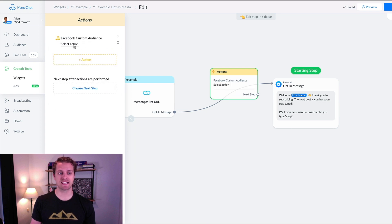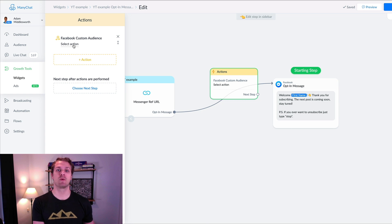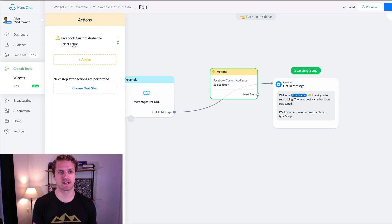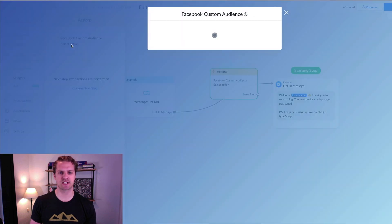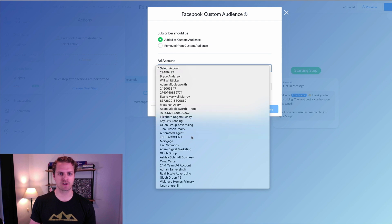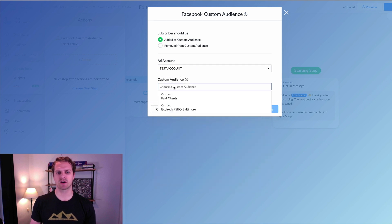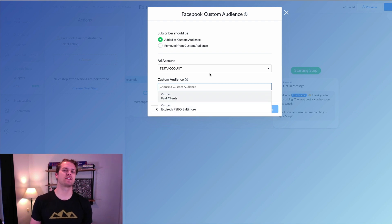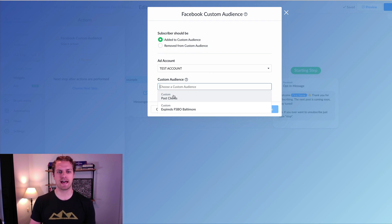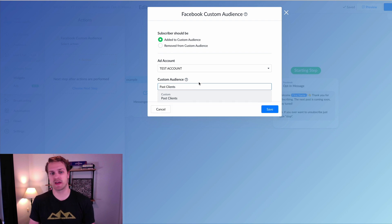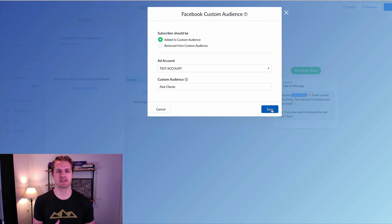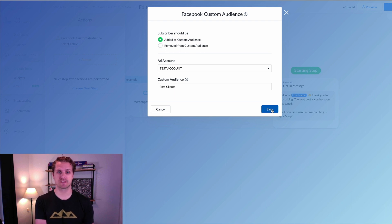We can add this action and select an option, which essentially allows us to create a custom audience within Facebook Ads Manager and only target those people with our ads. We would select an action, choose our ad account, and then choose our custom audience — past clients, expireds, or whatever. You want to go to Facebook Ads Manager and add that custom audience first, then come back and add to it. You can upload your database or email list and merge it with your messenger subscriber list audience.